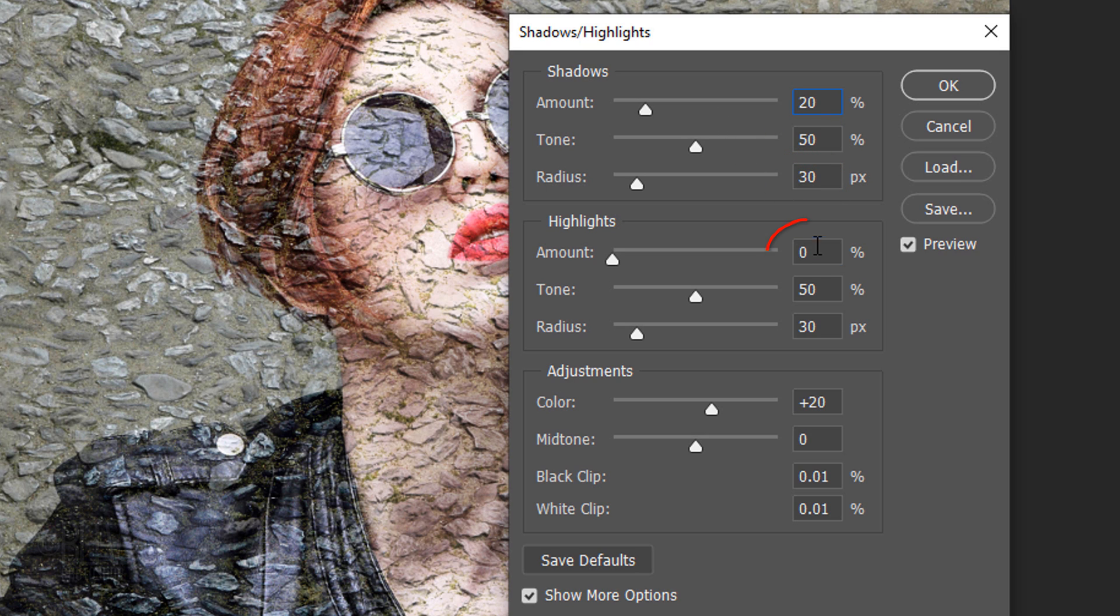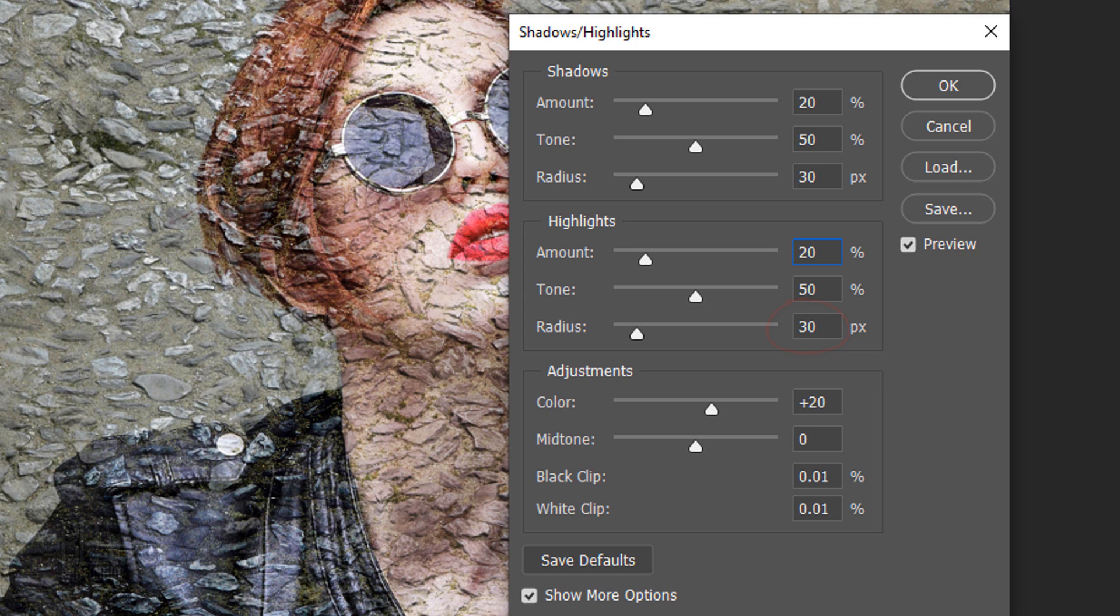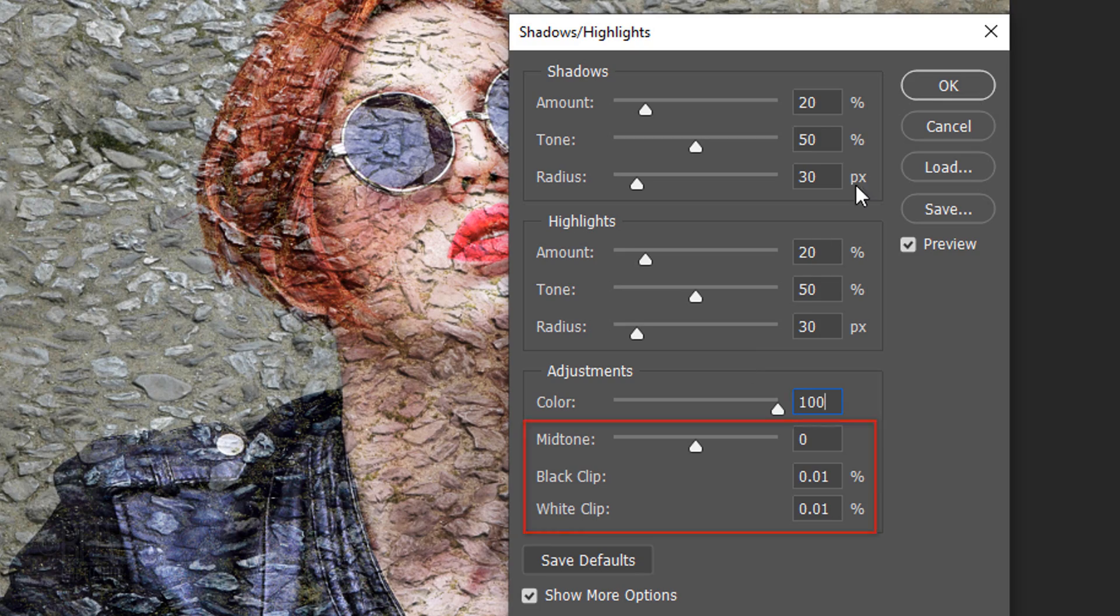I'll make the Highlights amount 20%, the Tone 50% and the Radius 30 pixels. I'll increase its color to 100 and keep the rest at their default amounts.